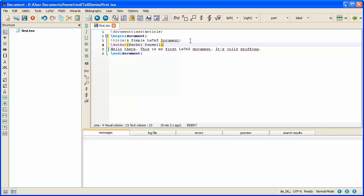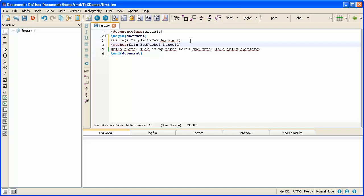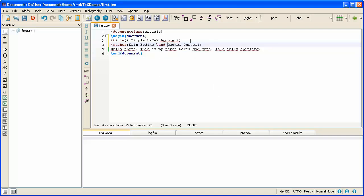If there was more than one author I would list all the names and separate each person with a backslash and. So suppose it's both Professor Bodine and I who've written this document. Then I would go into the LaTeX command, type in Professor Bodine's name, then type a backslash and and follow it with my name. Now I've put Professor Bodine first not just for politeness but also because in mathematics we have the tradition of listing the authors alphabetically and alphabetically Professor Bodine comes before my name.